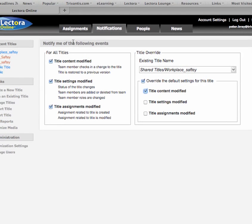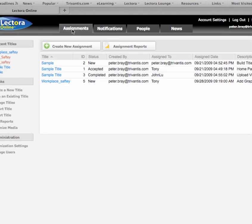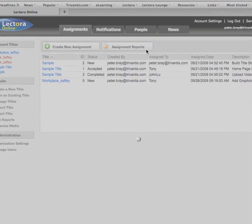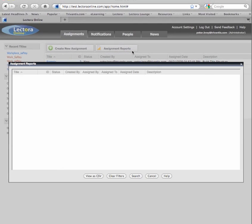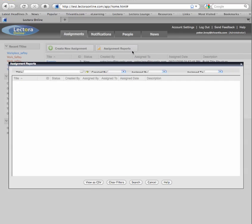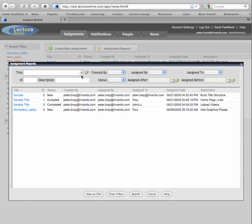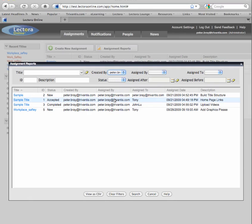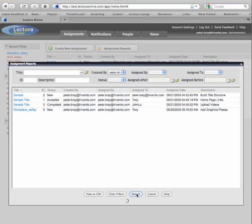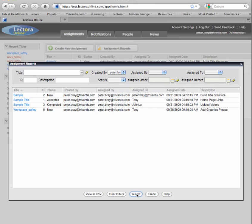You can also generate various reports to see the status of assignments and titles. Access assignment reports from the Assignments tab by clicking the 'Assignment Reports' button. The resulting window enables you to search for assignments based on a variety of filters. Use the controls at the top of the window to select the type of assignments you want to find. When you're done, click the Search button to begin your search. The results are listed within the window, and at any time you can clear the filters to begin a new search.